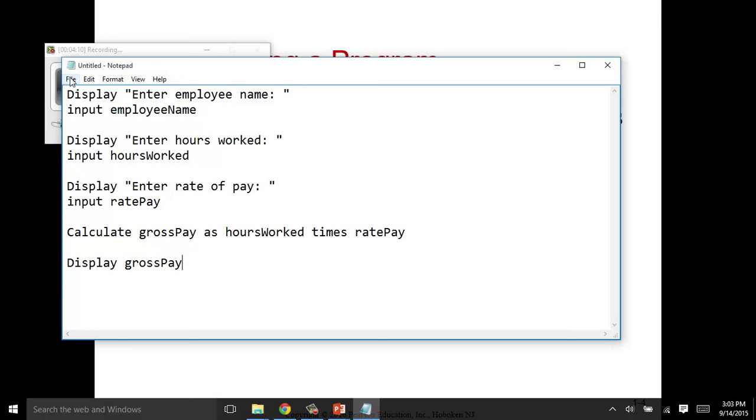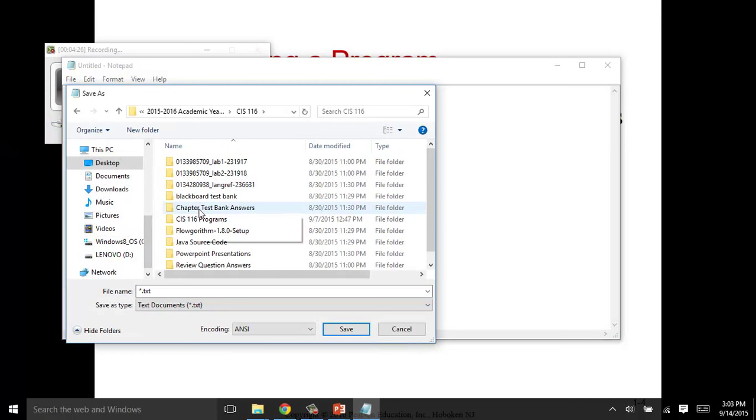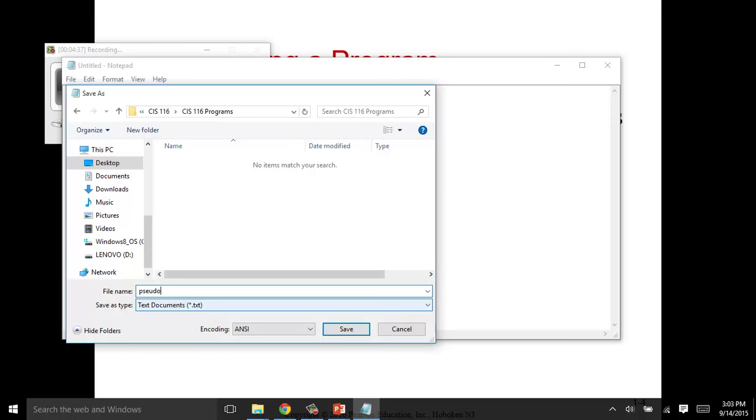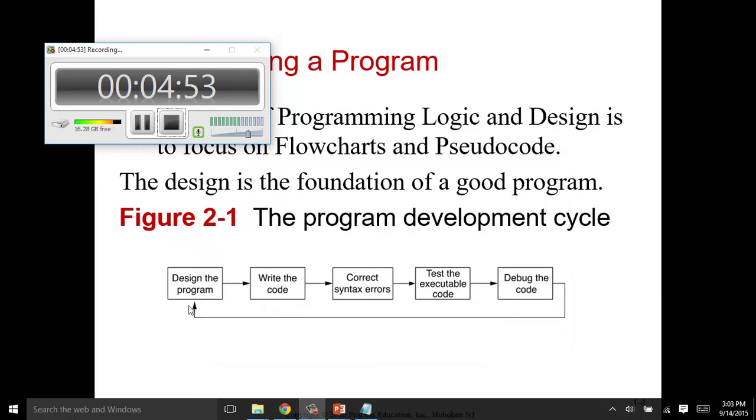We write it in our native language and we explain the steps that are going on without being code-specific. So anyone can take this problem and put it in a real programming language like Java or C++ or C Sharp or Visual or Small Basic, which is what we're doing. I'm going to save this because we're going to come back to it later. I have a folder CIS116, so I'm just going to call this my pseudocode. Pseudocode for gross pay. I'm going to just come back to it later, so I want to leave that open.